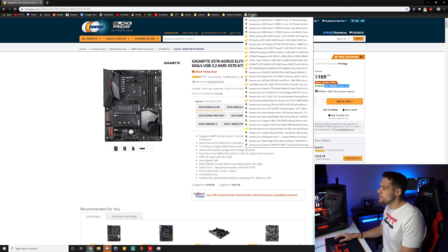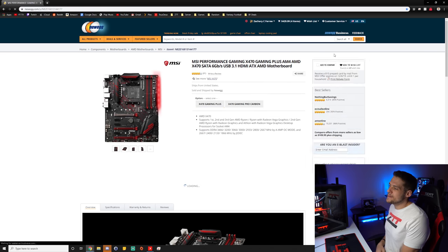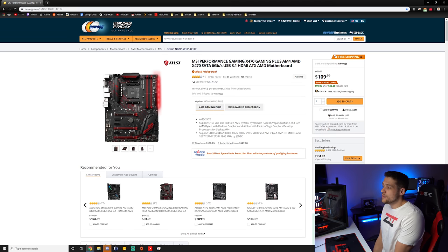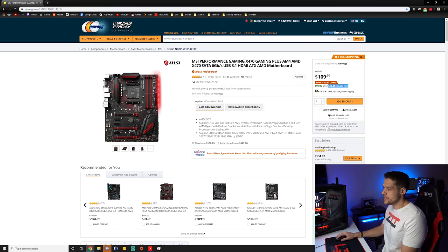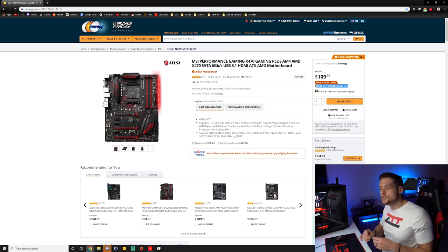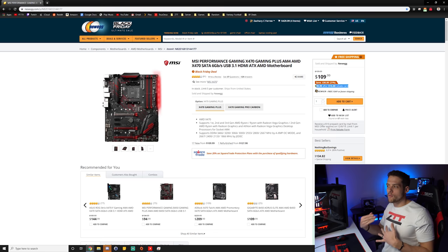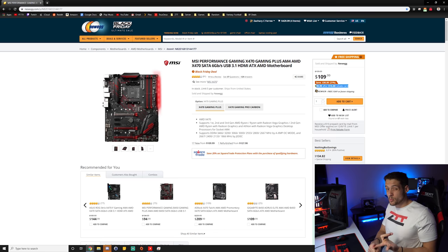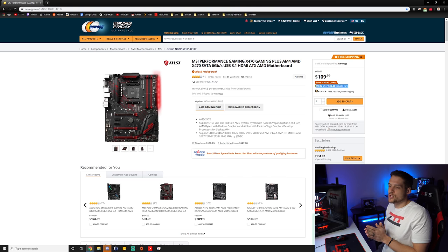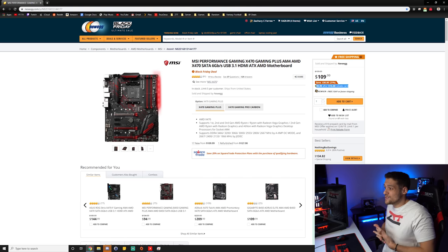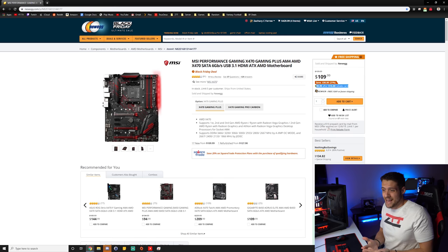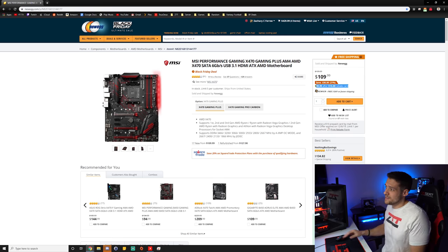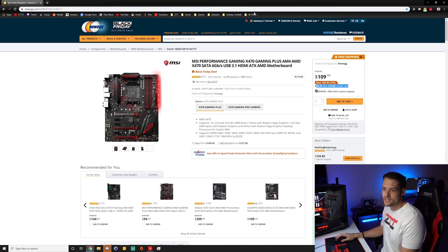The next motherboard we get up to is the MSI Performance Gaming X470. This is down to $100 after a $10 rebate card on Newegg. This is a really good option if you don't want to spend a lot of money, but you do want a couple more features outside of the normal B350 or B450. This will upgrade you to an X470 motherboard, which is a pretty good option. And it's also a really good option if you're looking for a red and black themed aesthetic build.